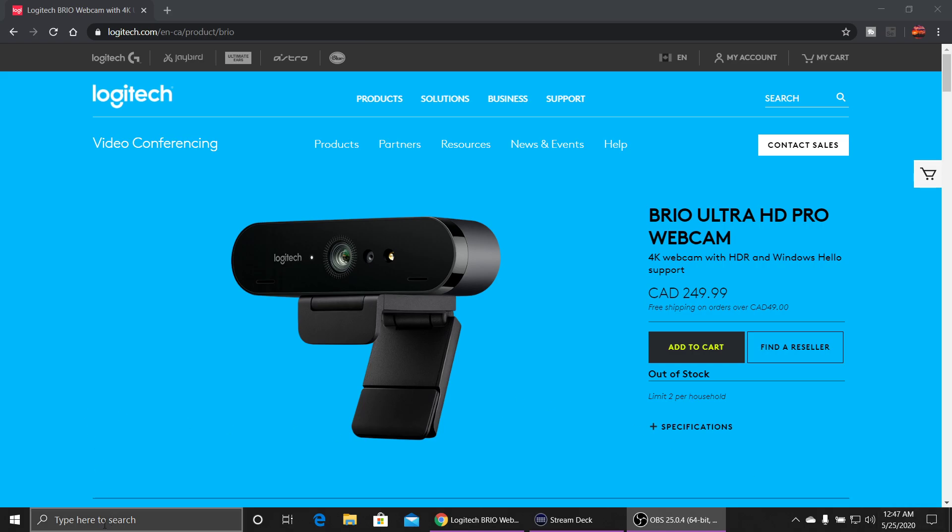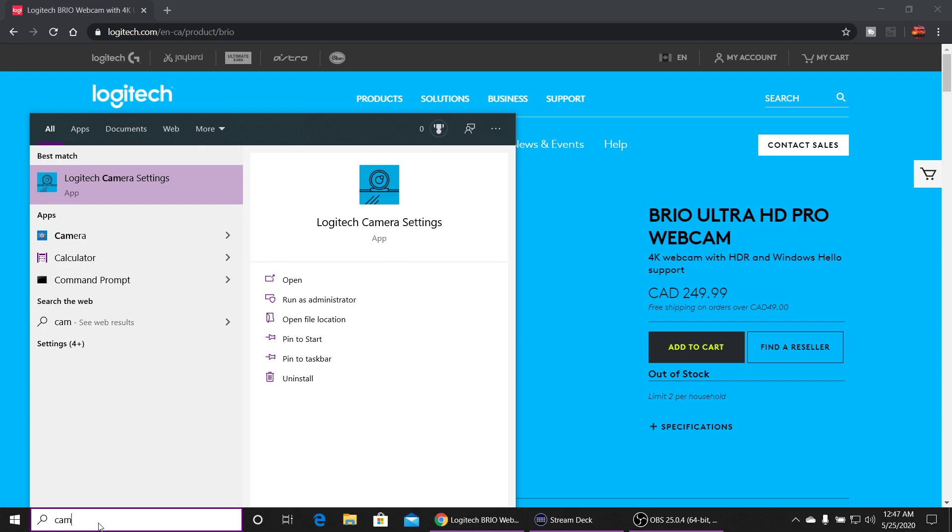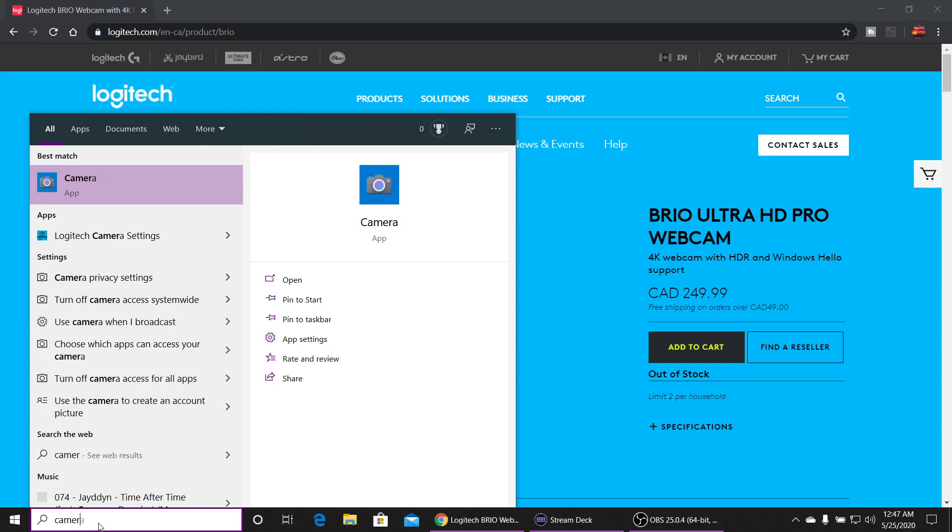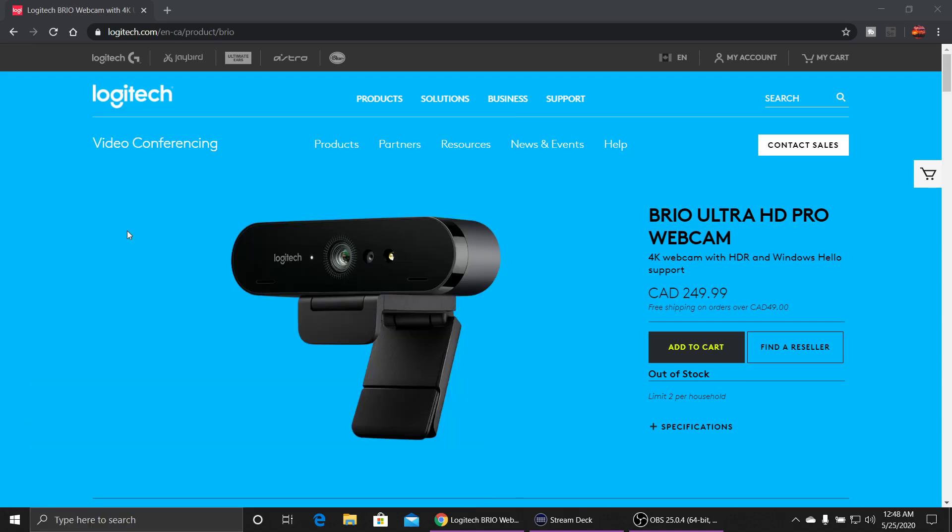Right from that website, you're going to want to download the app for your Brio, and it's the Logitech camera app.